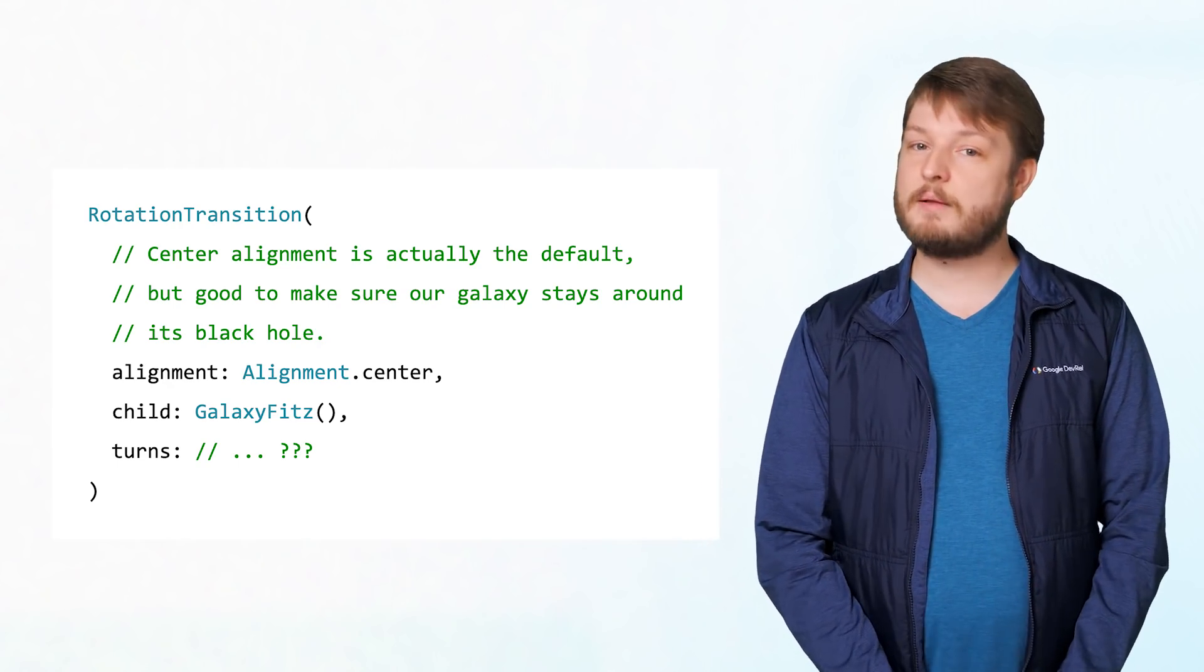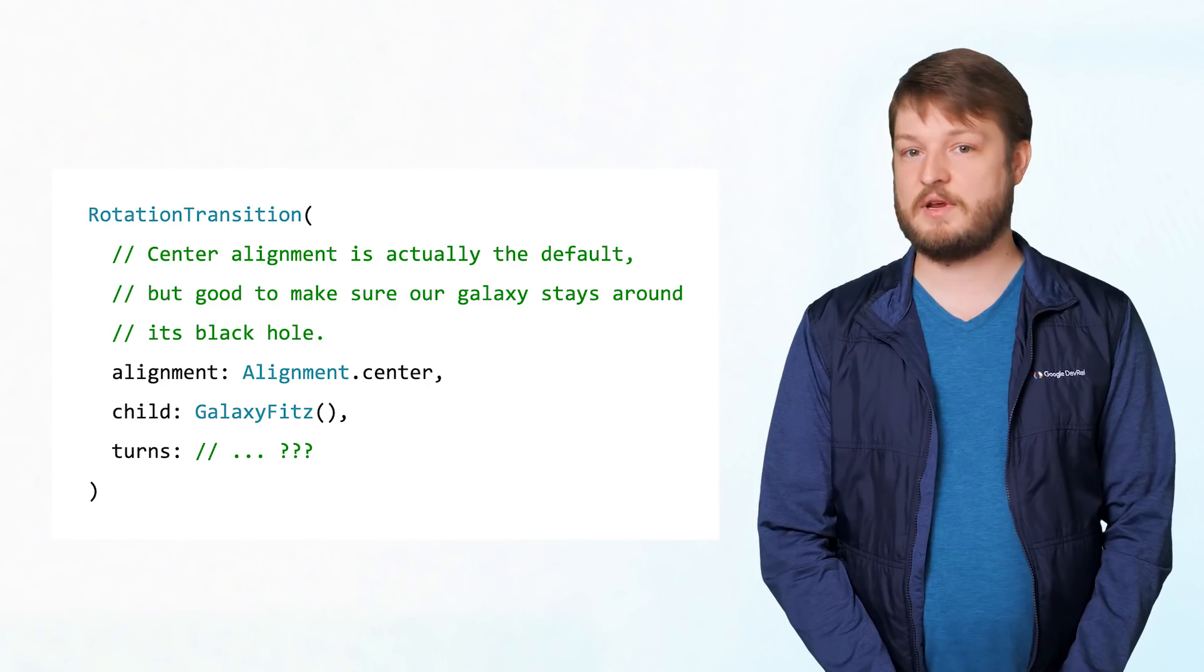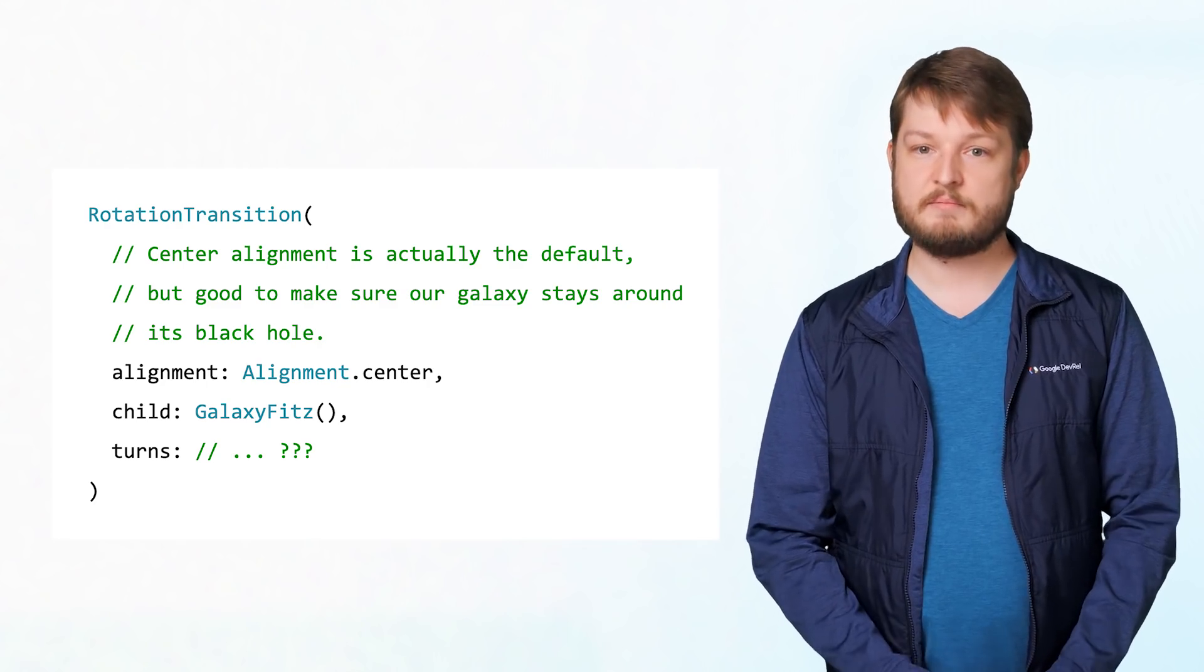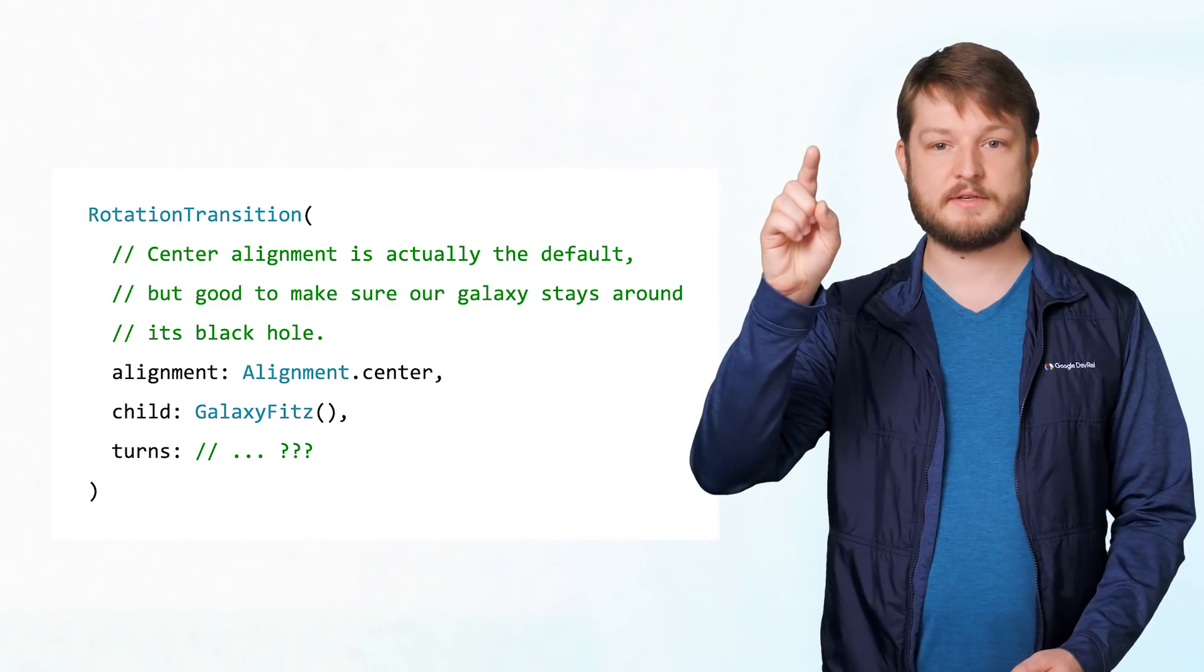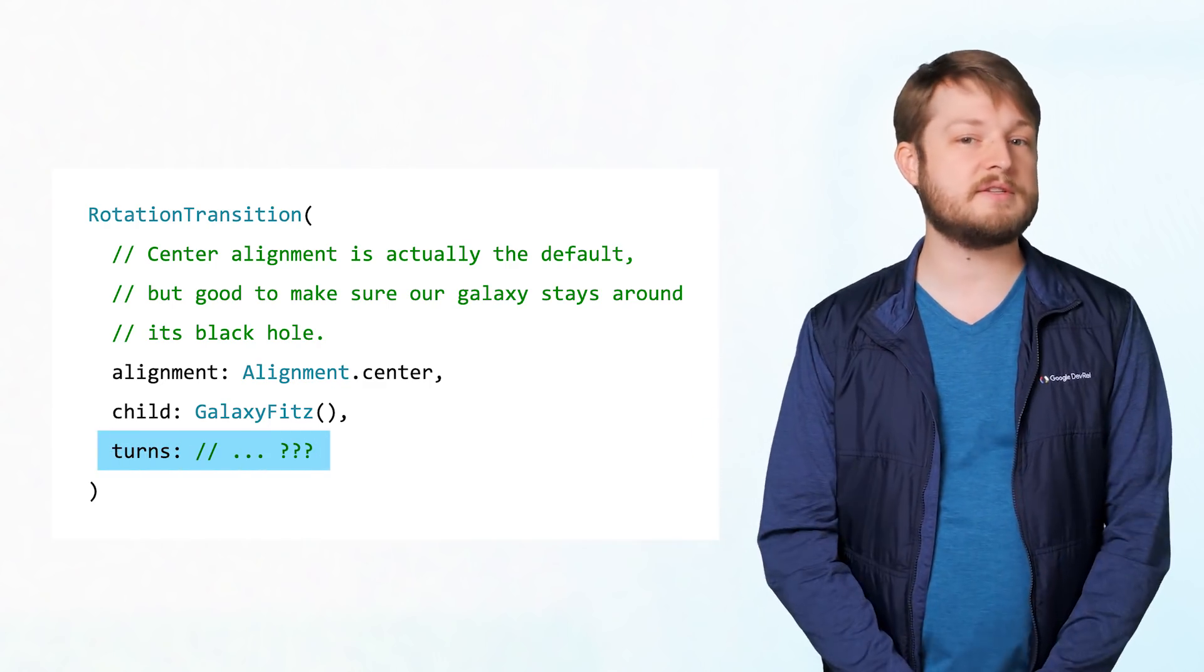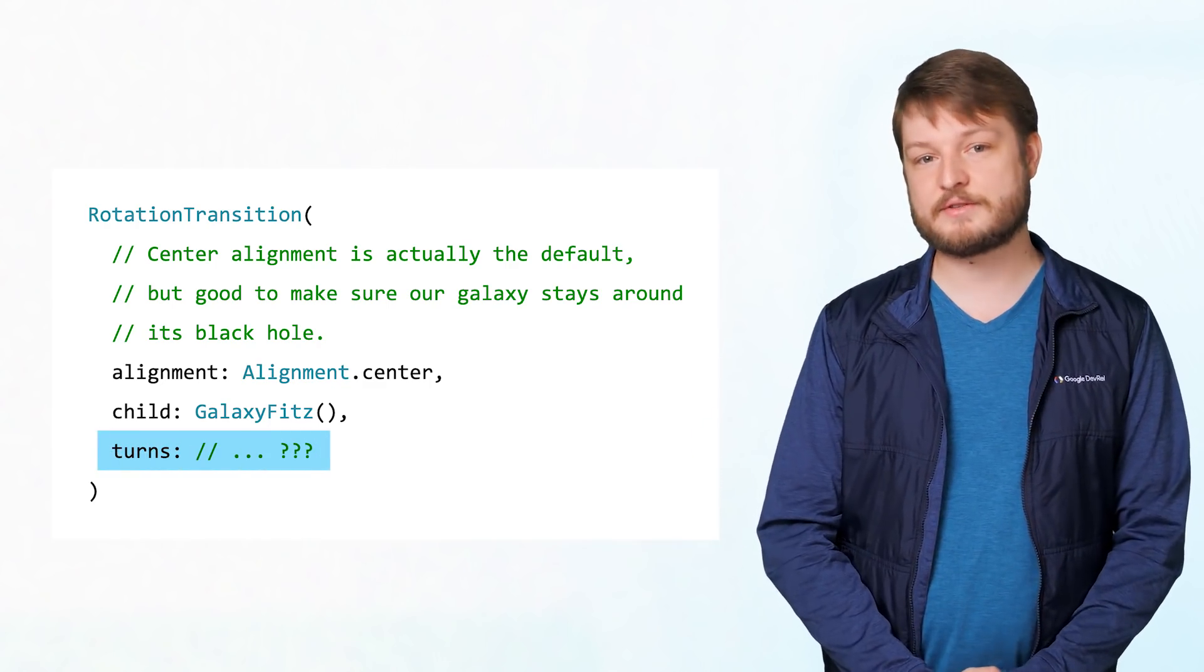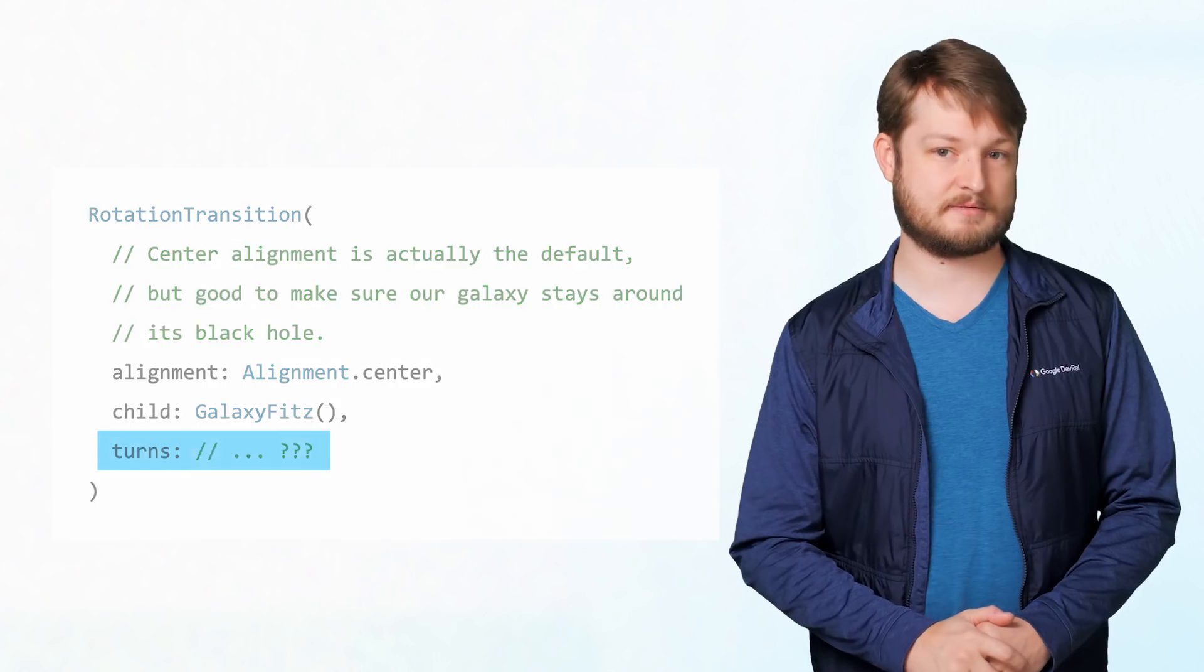We could accomplish the same rotation effect with an animated container and a transform, but then we'd rotate once and then stop. With our explicit animations, we have control of time and can make it so that our galaxy never stops spinning.